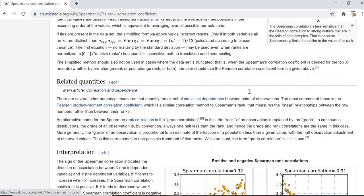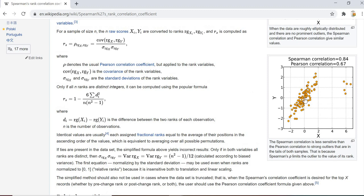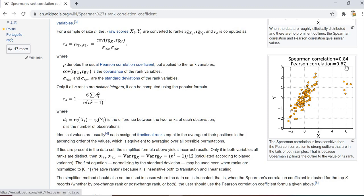If we check an example dataset where some data points are clustered in one area and others elsewhere — without a clear linear relationship — the Pearson correlation is 0.67, but the Spearman correlation is 0.8. Because there is no linear relationship across all the data points, the Spearman correlation is more effective here.